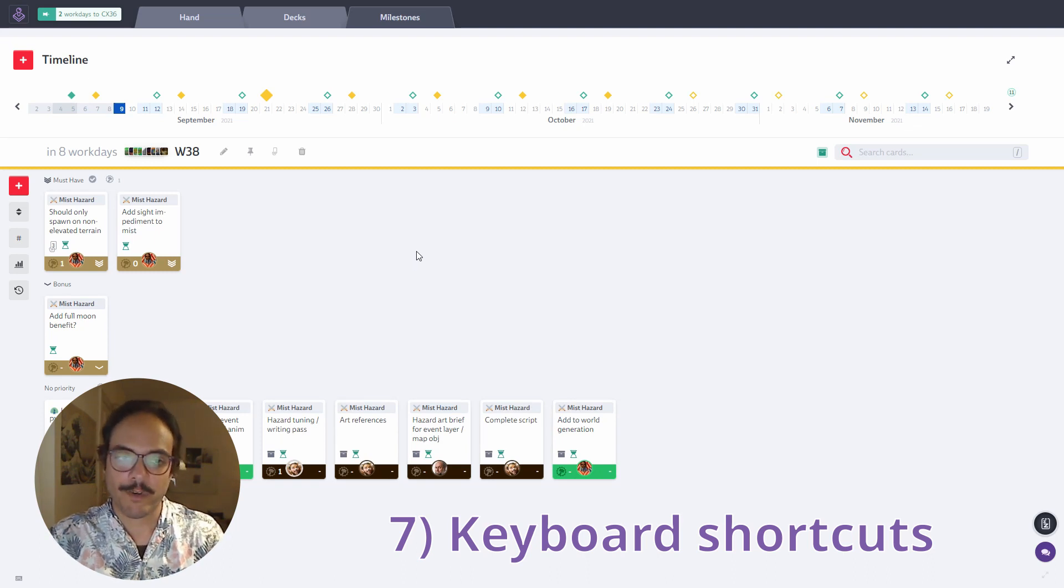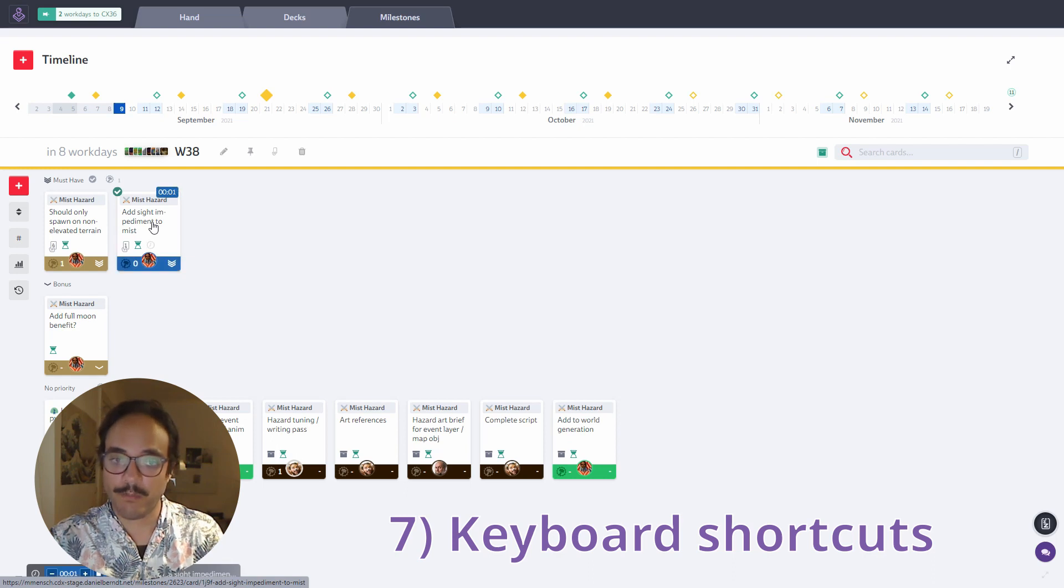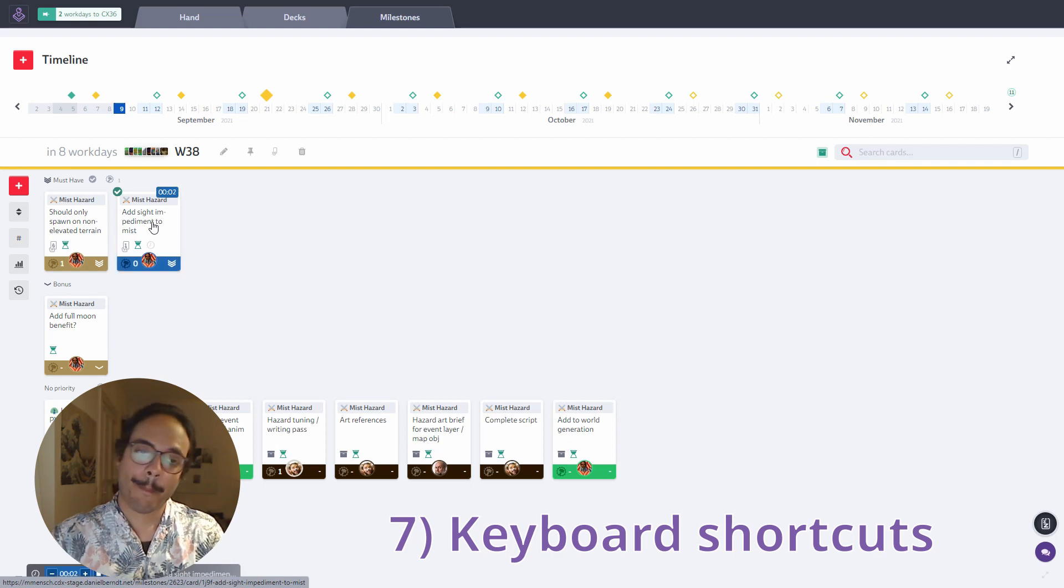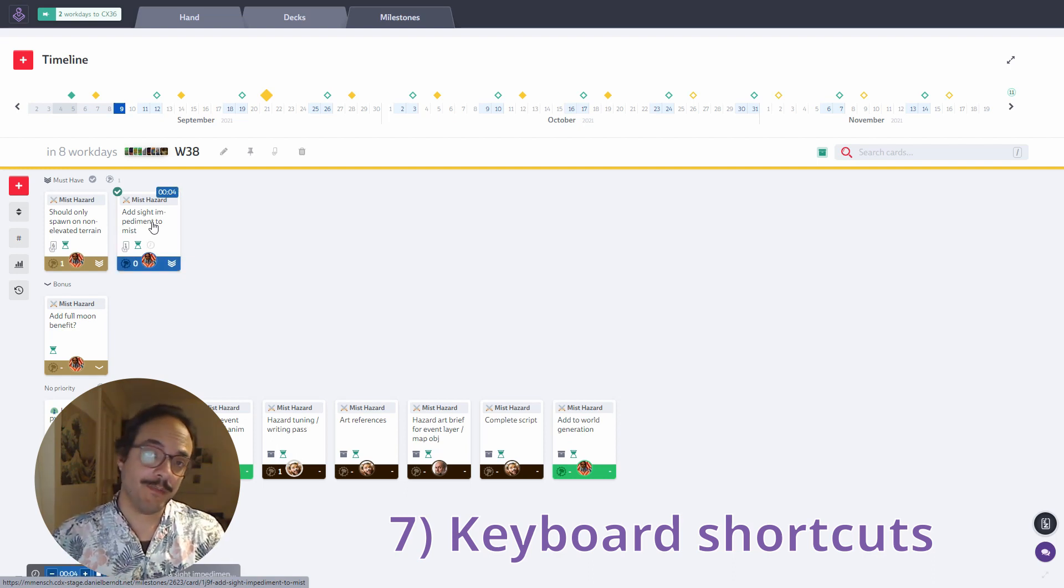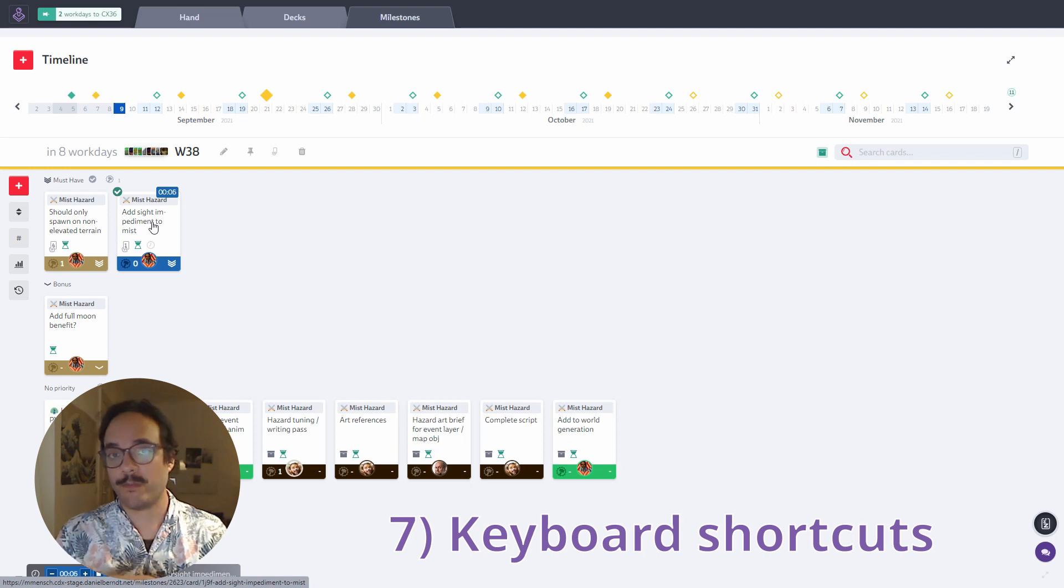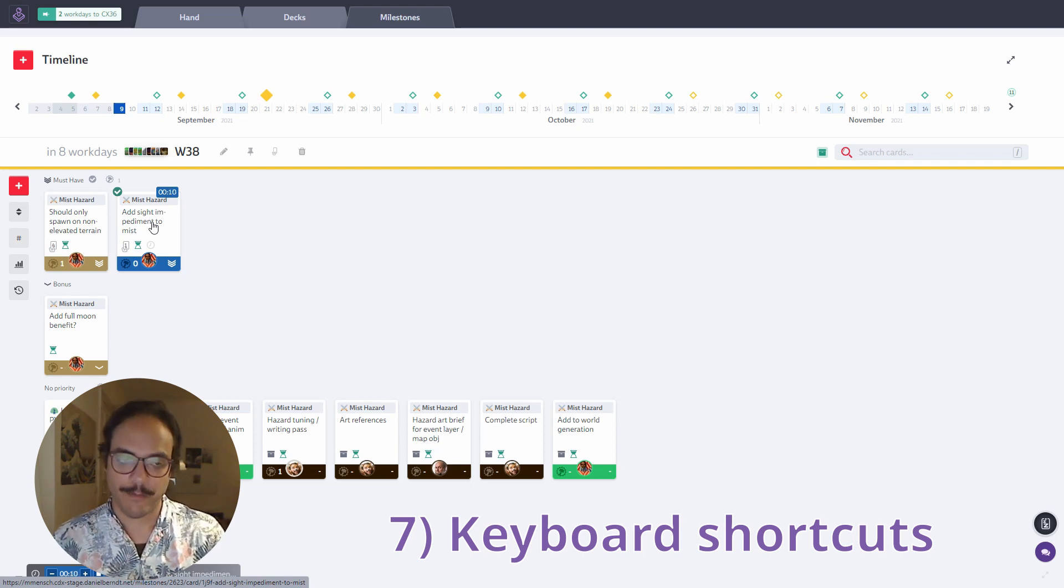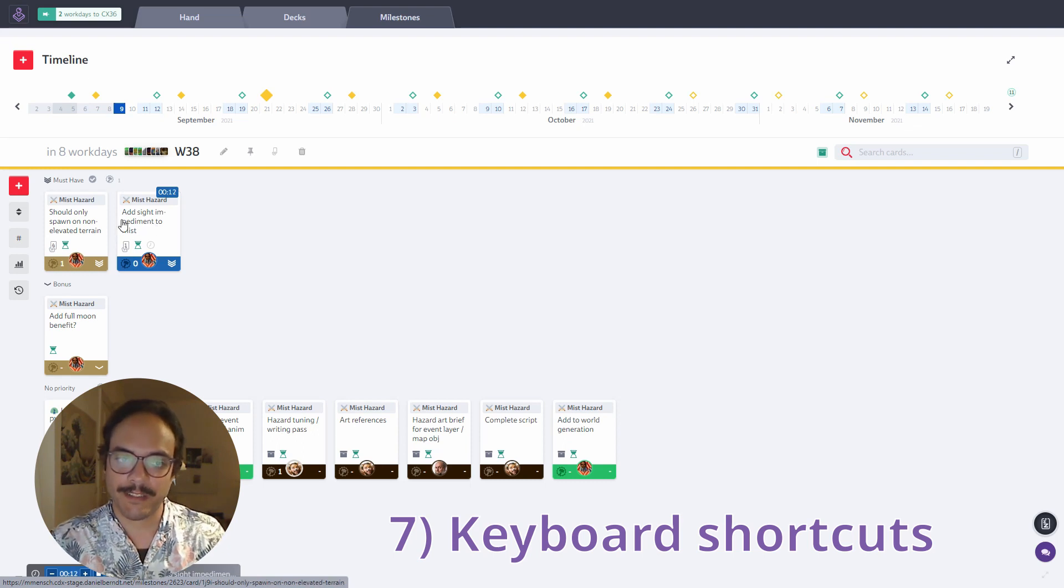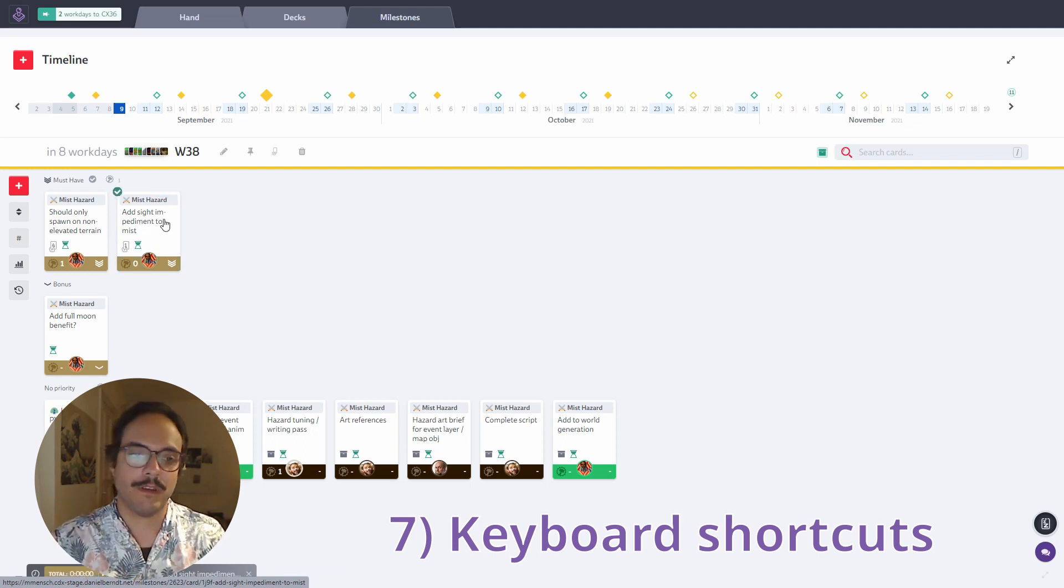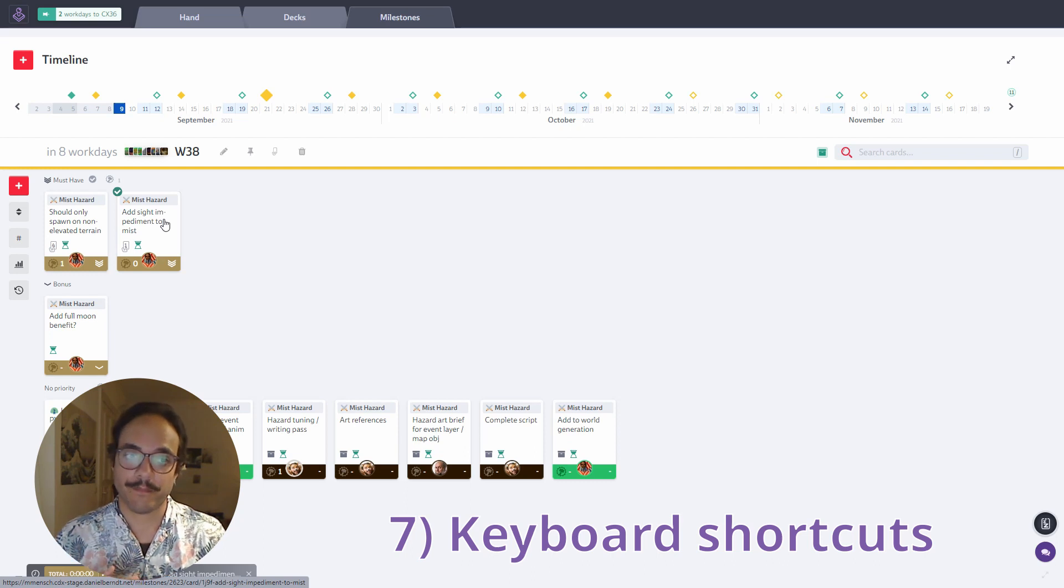When I hover over a card, I can press space to set it in progress. If the card wasn't already assigned to me, it will be assigned to me on the first space press and then I can press space again to set it in progress. And when I press space on a running card, it stops the progress. Super cool if you're doing especially time tracking.